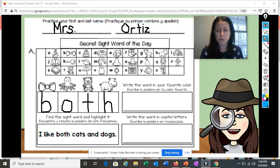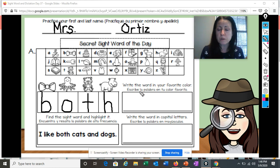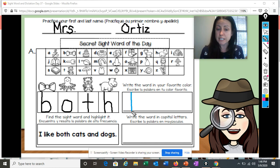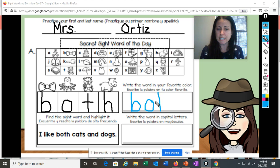Now you're going to choose your favorite color crayon or colored pencil or whatever you have at home, and you're going to write the word 'both' in your favorite color. Remember as you write the letters, it helps to say their names: B, O, T, H — both.